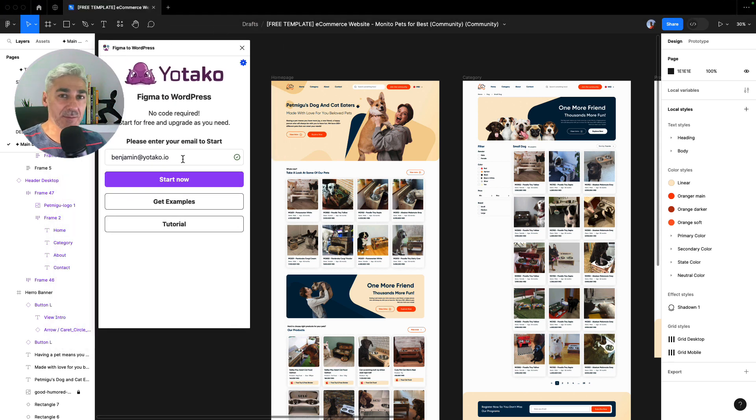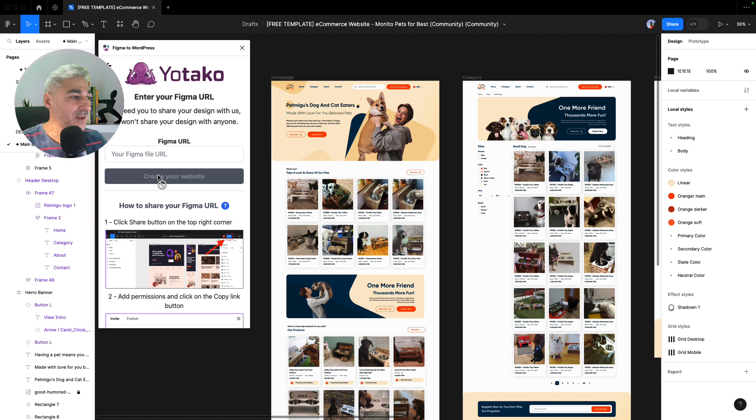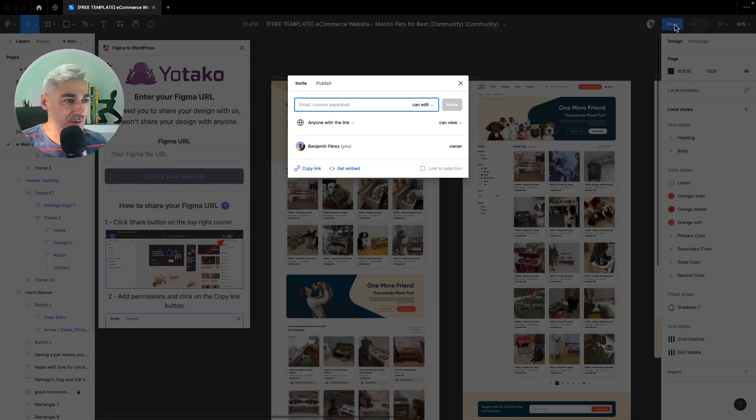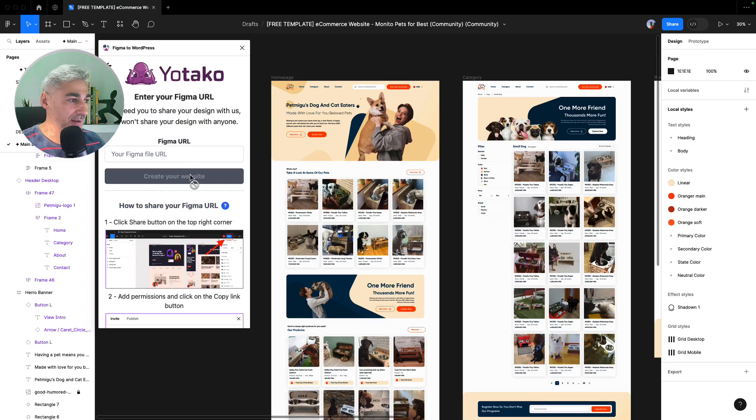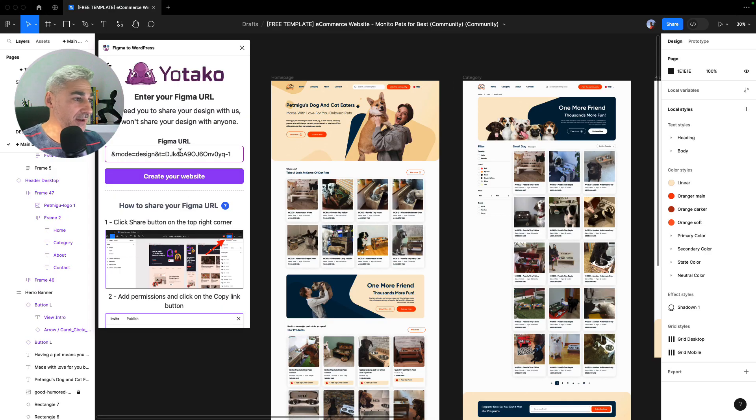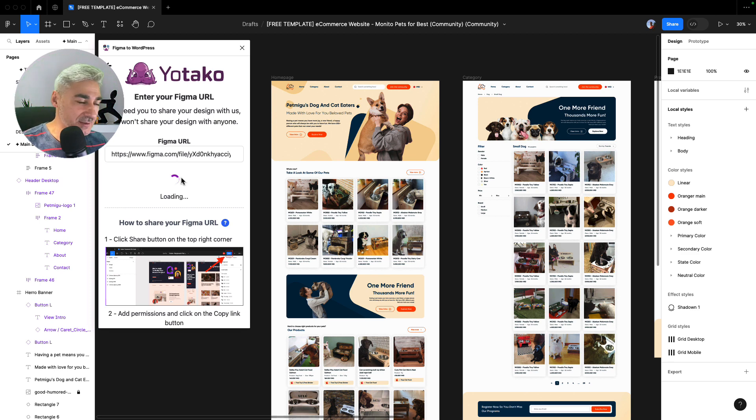I click share and copy link. Yes, I already copied. And I will paste in the placeholder and I click create your website. Now we are going to add the pages that we have for our website.